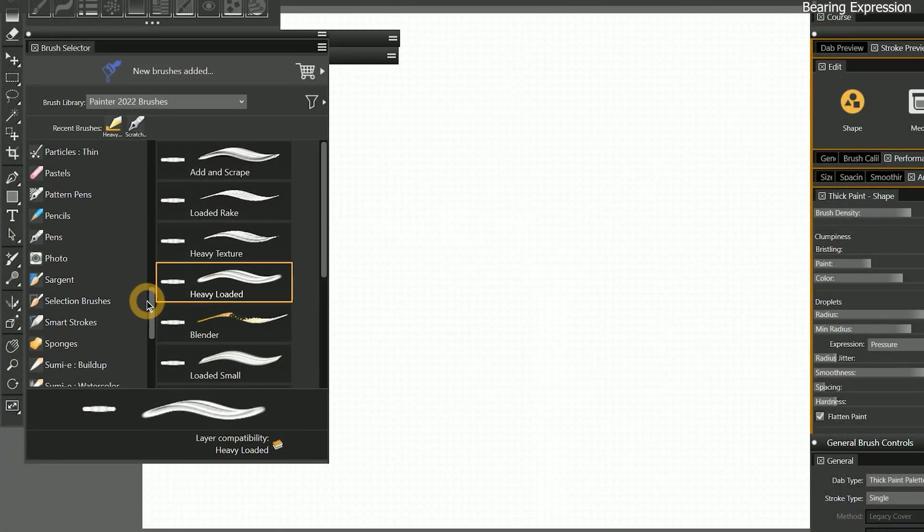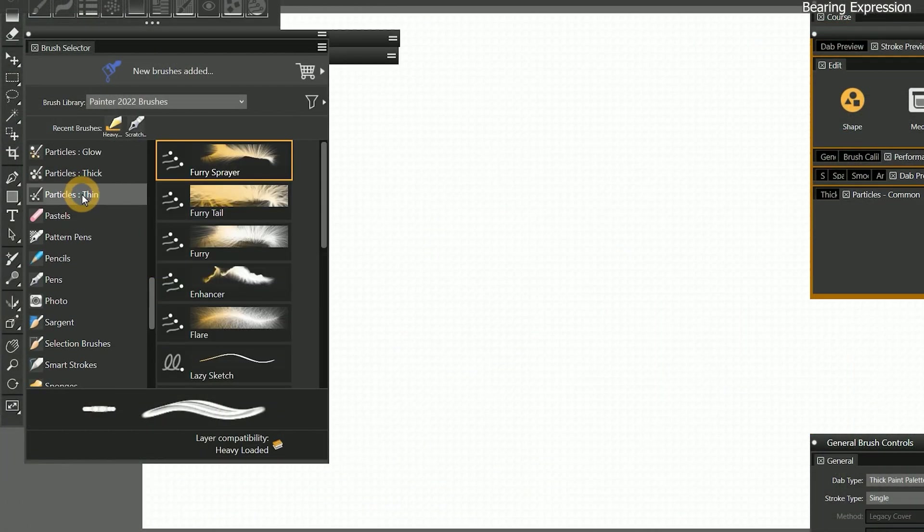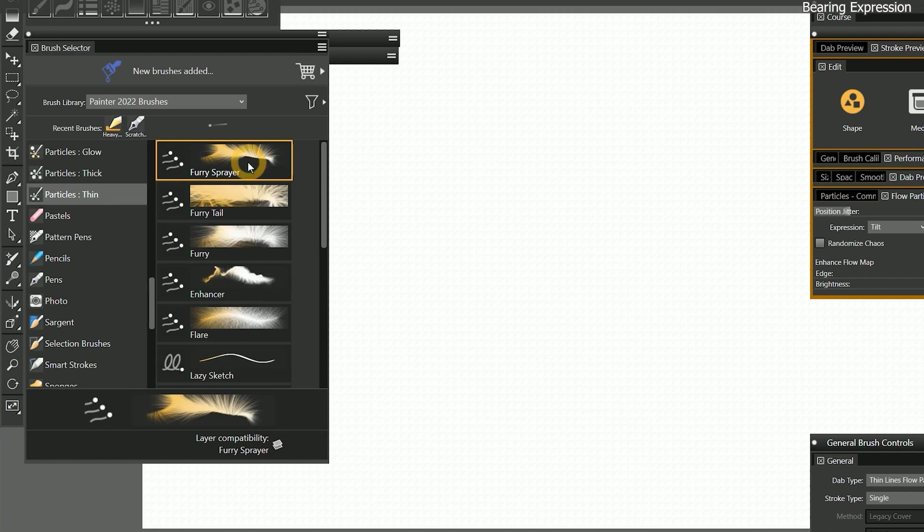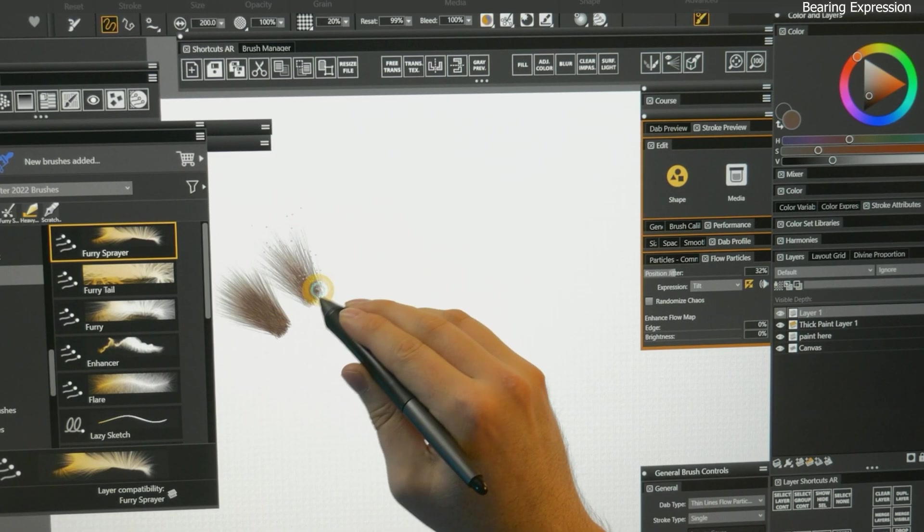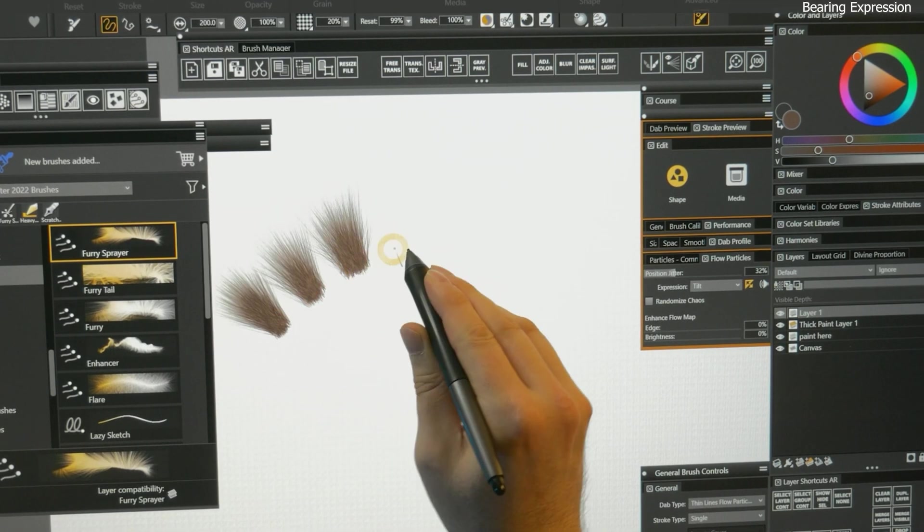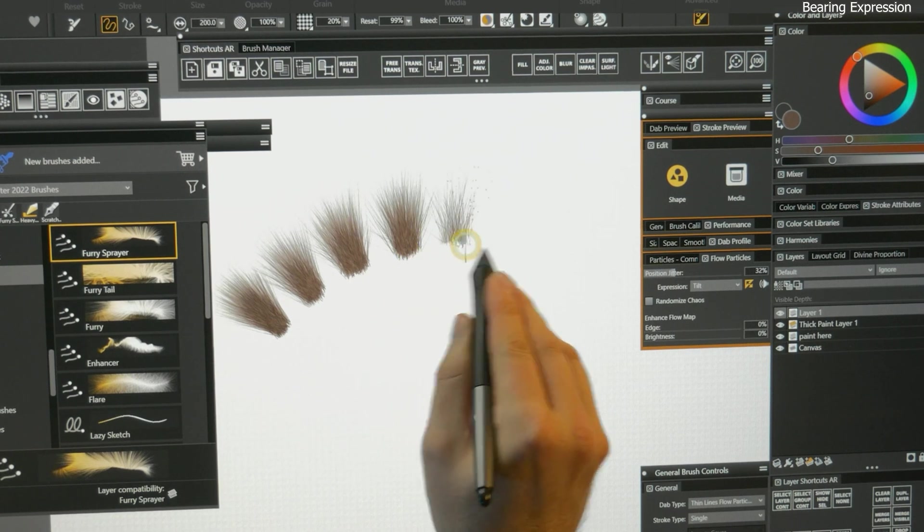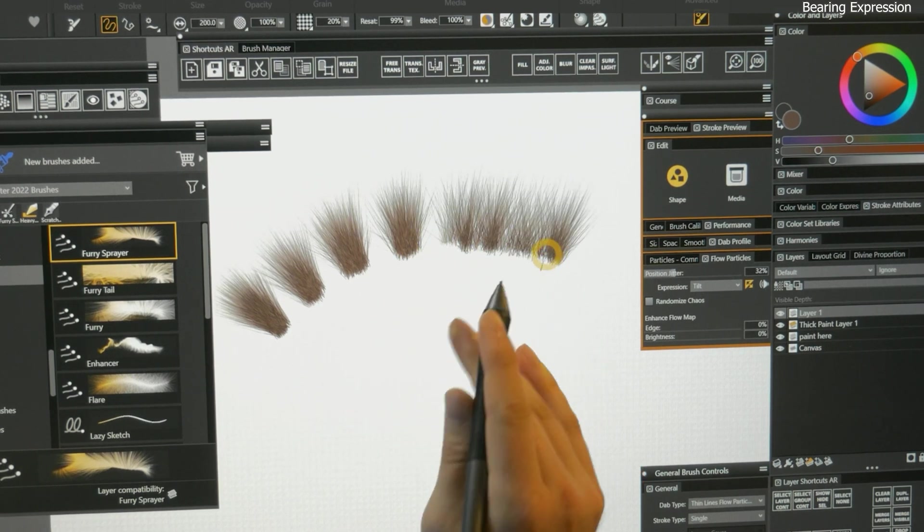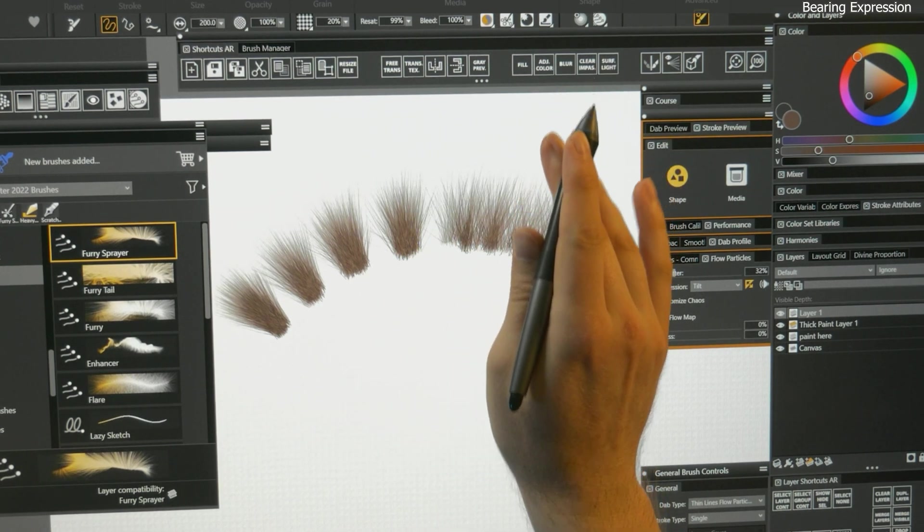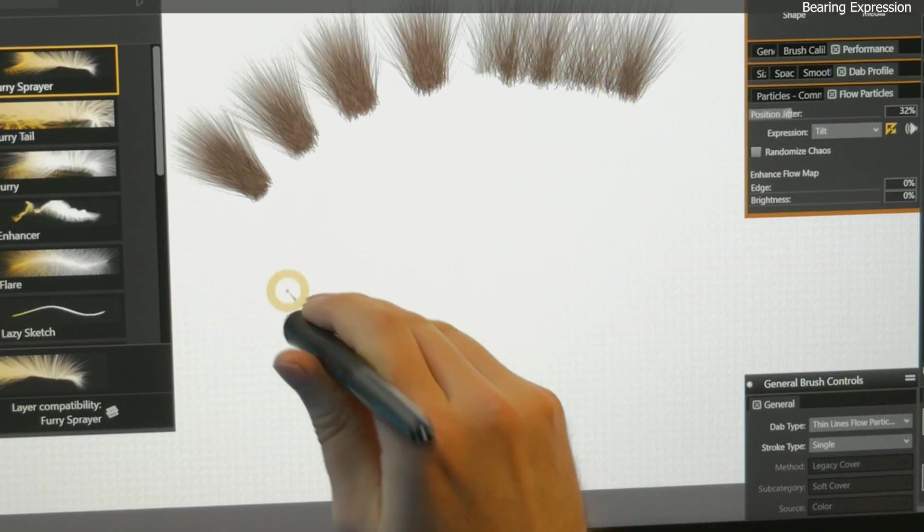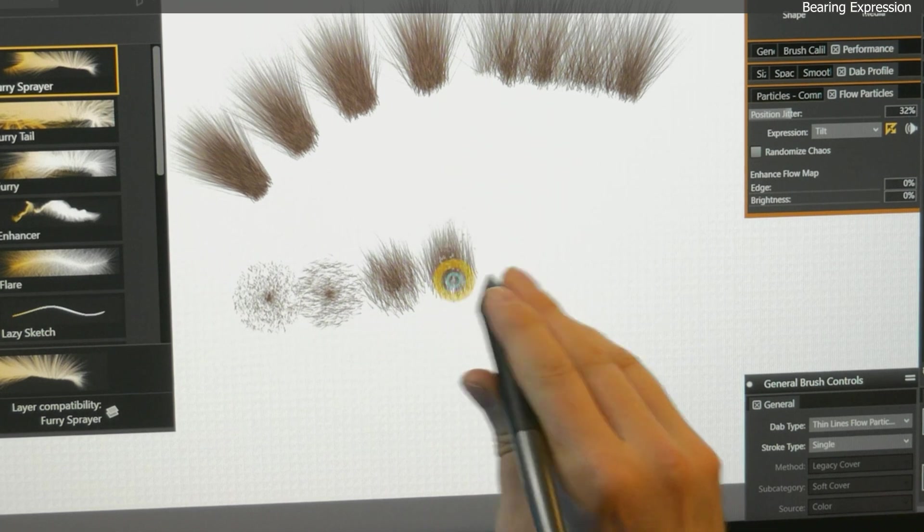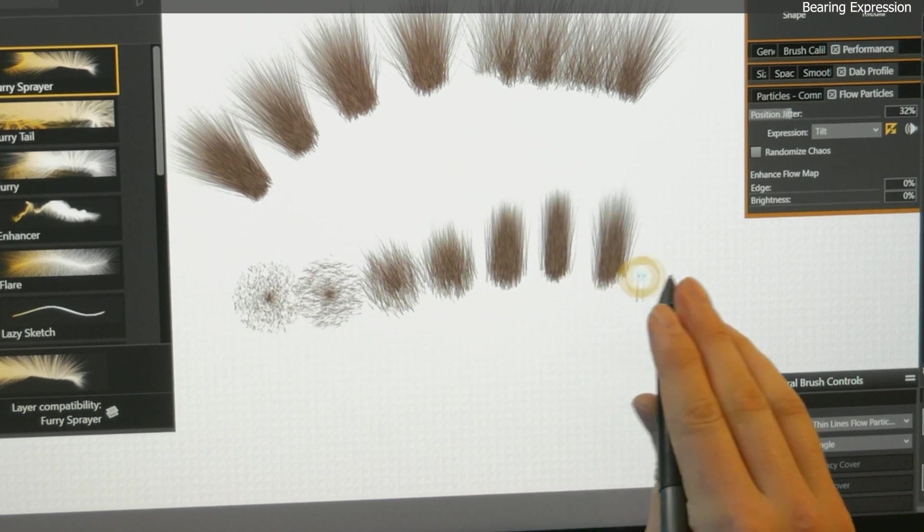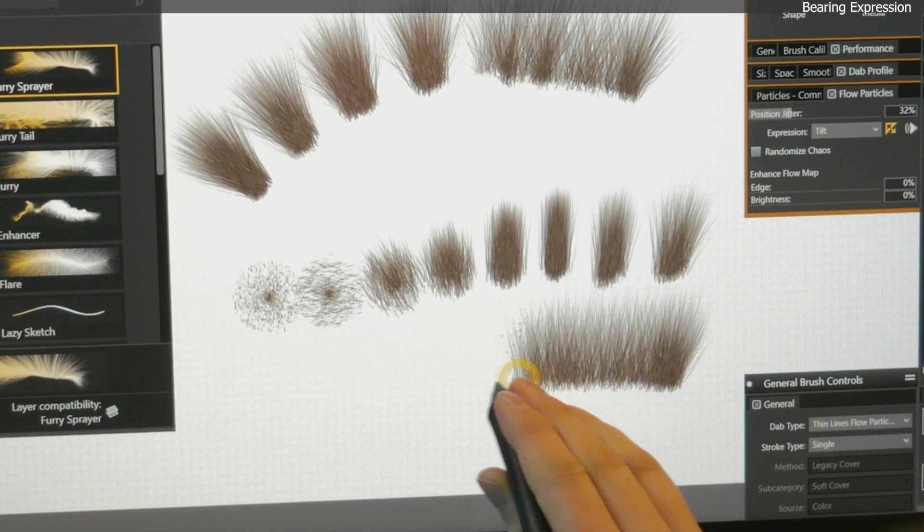To demonstrate the difference, I'll select a particles thin brush, called furry sprayer. If I tilt my pen, I can spray the fur particles in a specific direction, away from the pen tip. And if I change the angle of the pen, the fur becomes shorter or longer.